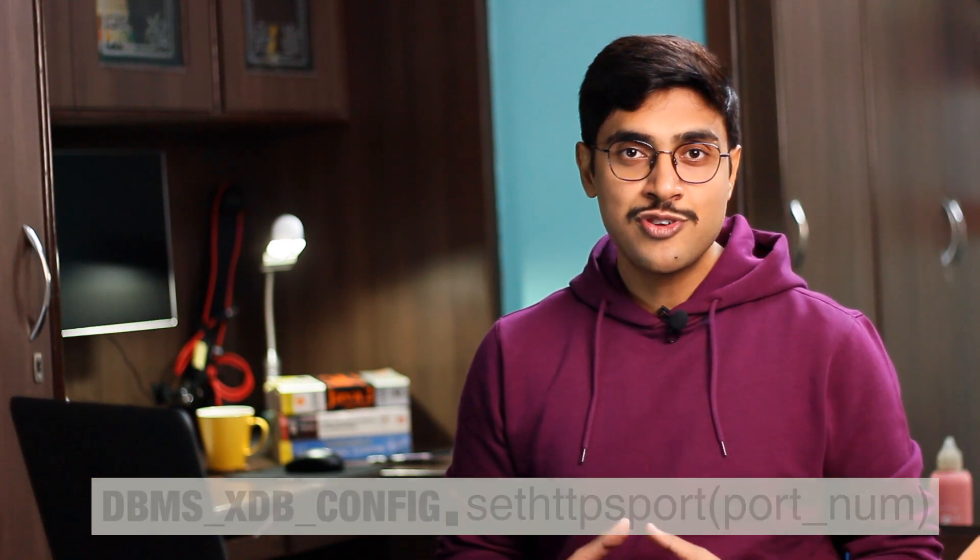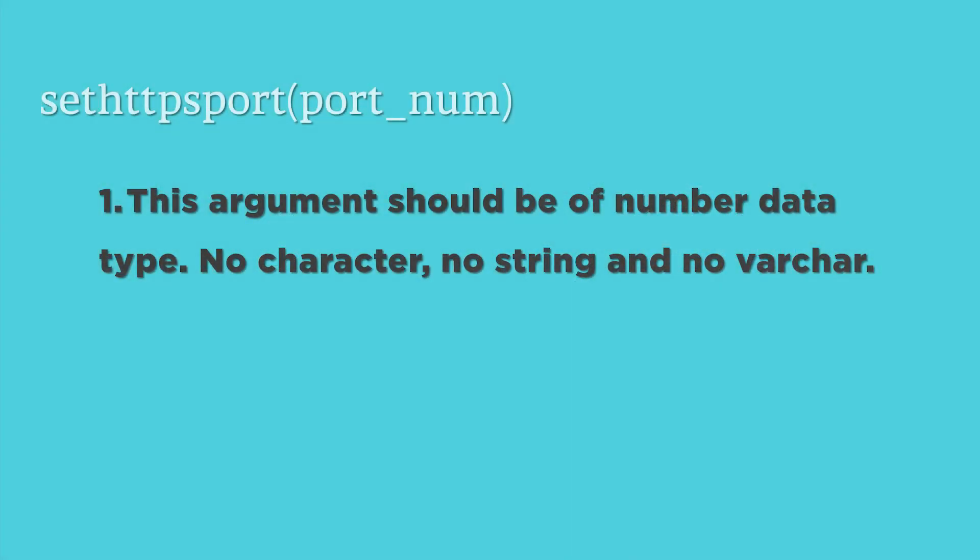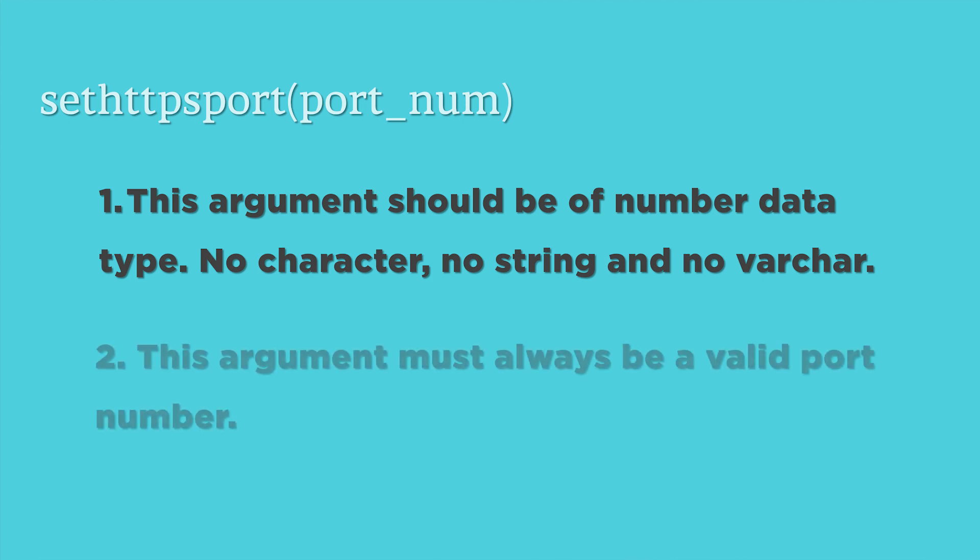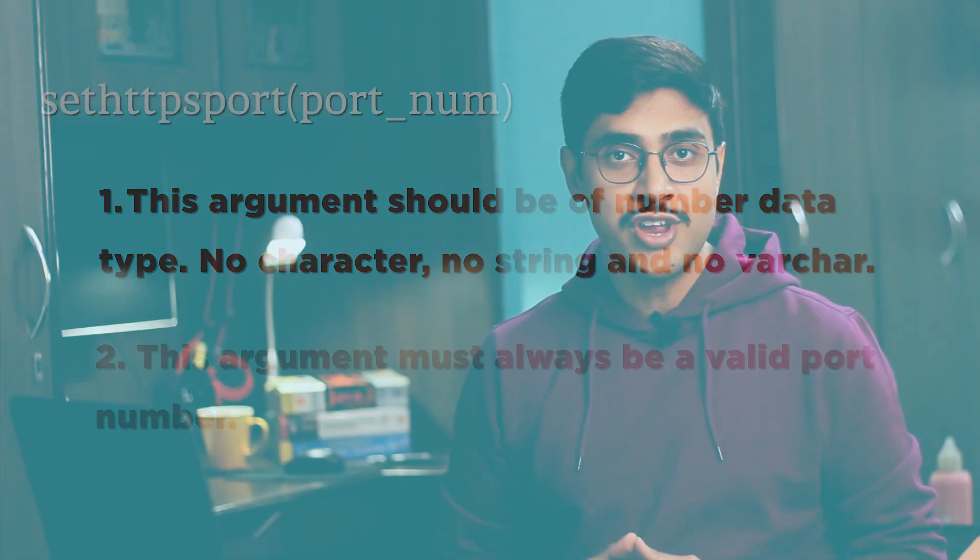This procedure takes only one argument. While specifying that argument, we need to make sure of two things. First, this argument should be of number data type—no character, no string, no varchar. Second, this argument must always be a valid port number. Whatever port number you are specifying here should be free; otherwise you will get an error.